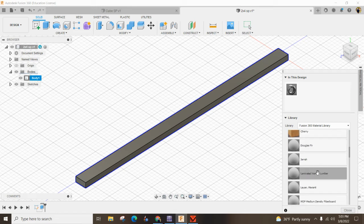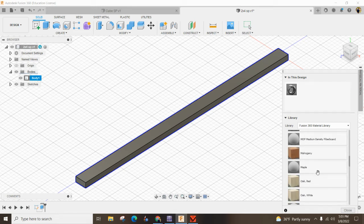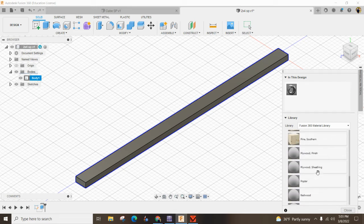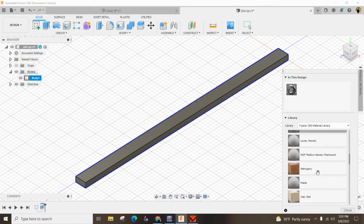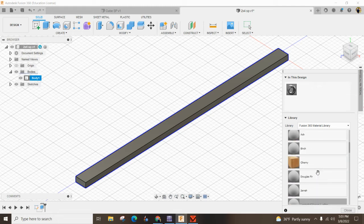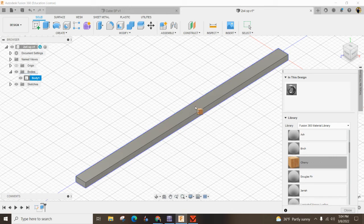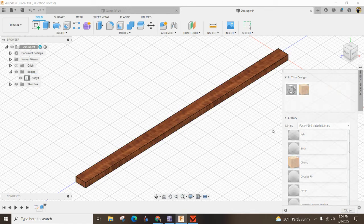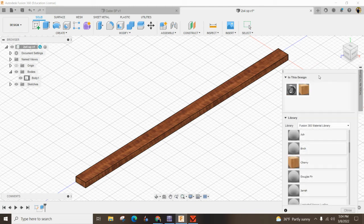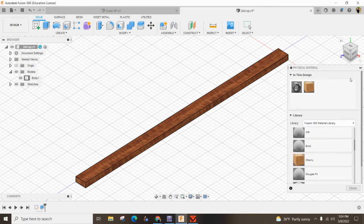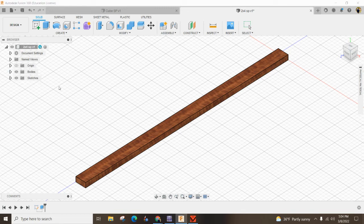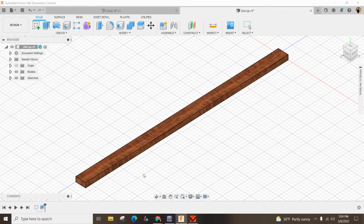Scroll down and you can see different types of wood. I'm going to grab cherry wood, drag it over, and drop it on my piece. Now it looks like cherry and has the physical appearance of cherry wood.